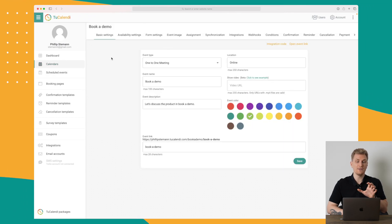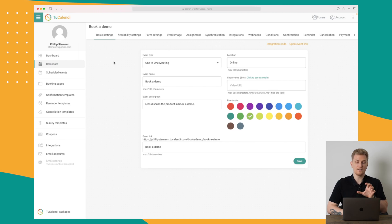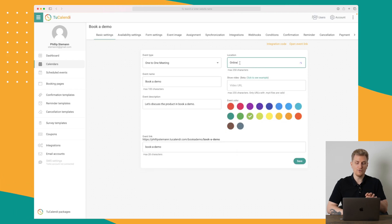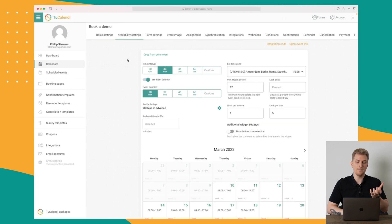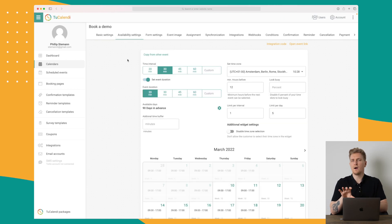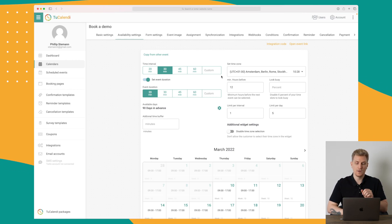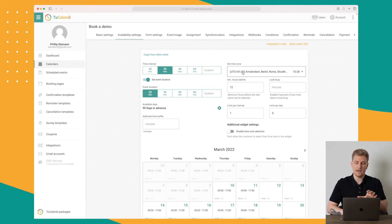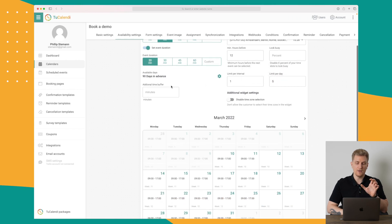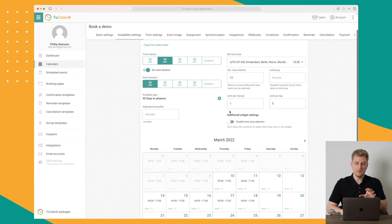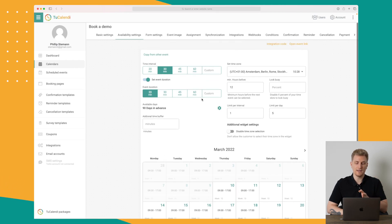Within a calendar you create different events, and the events are what you can really customize. You can add a video URL, choose the location, and set the event link. Down here you have availability settings — you don't want someone booking a meeting at 2 in the night in your time zone, so it's very important to set your time zone, available days, and the to/from time.